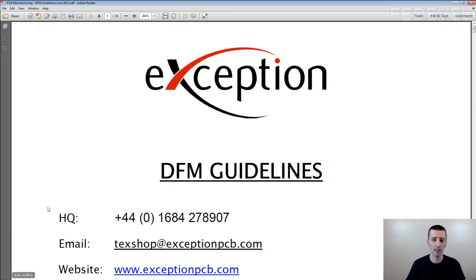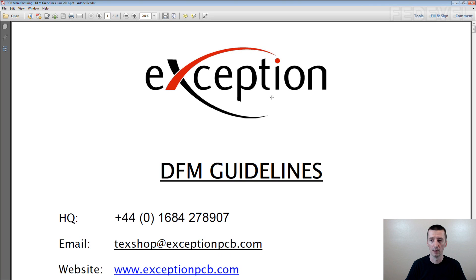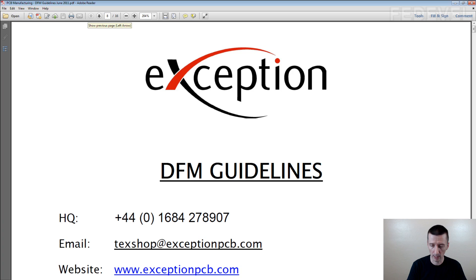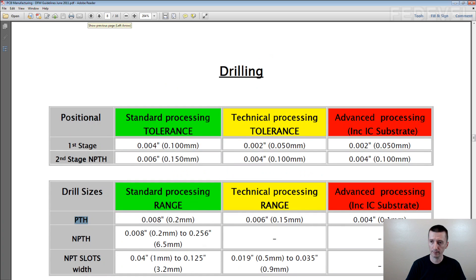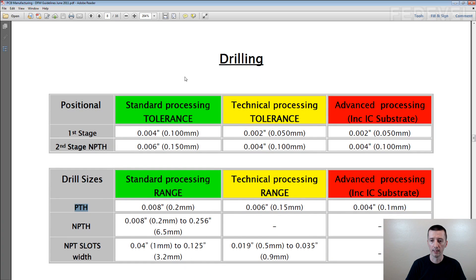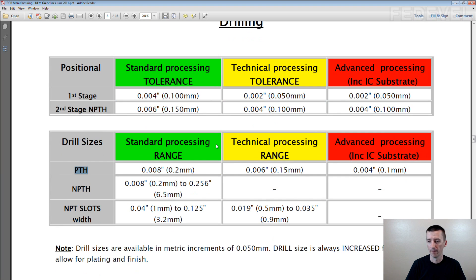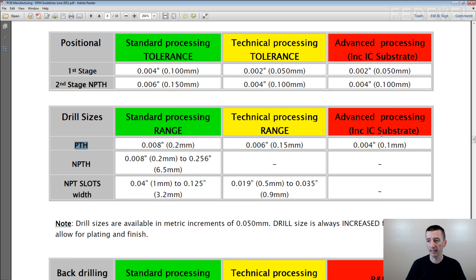If you have a look on different documents like this one, here are some recommendations for the exception company. And if I go on page 8, it's all about drilling. Here you can see drill size for plated through holes. They can drill 0.1mm hole.